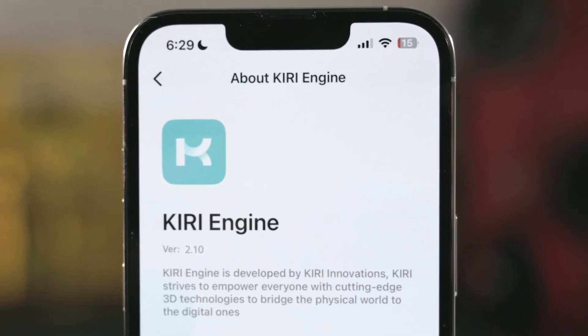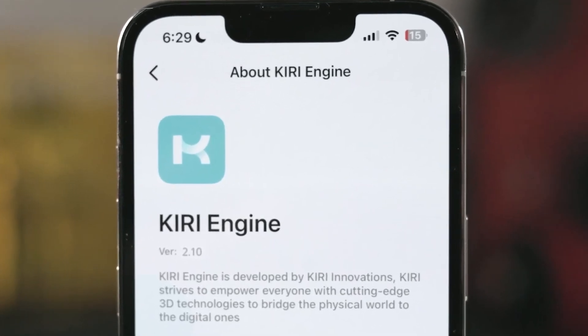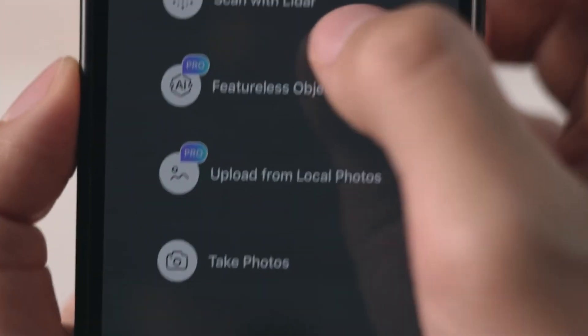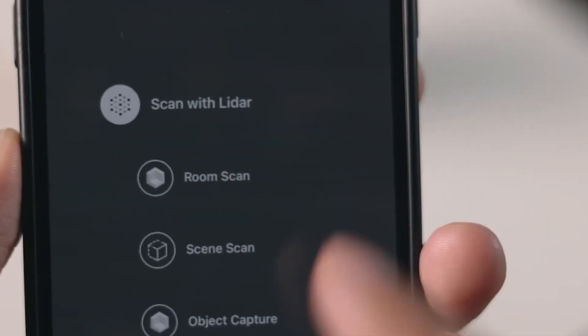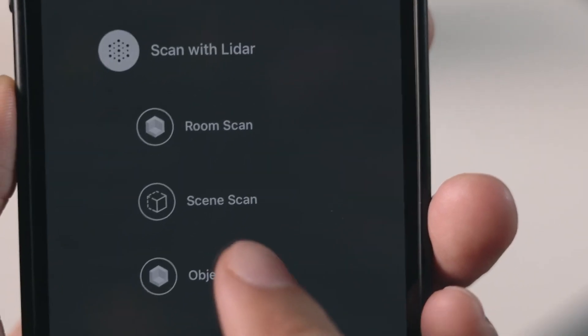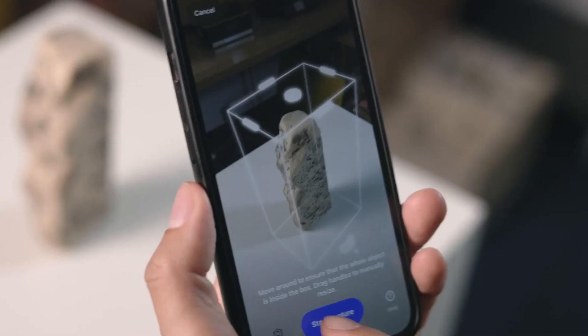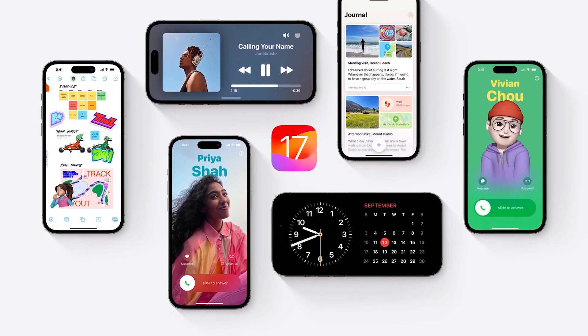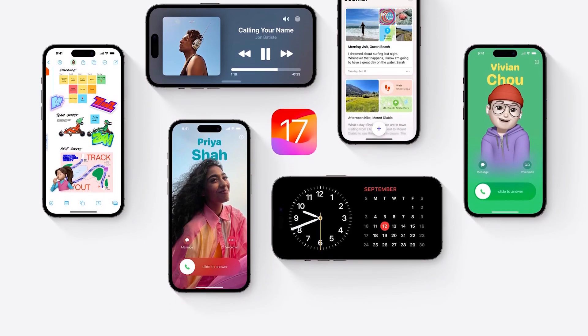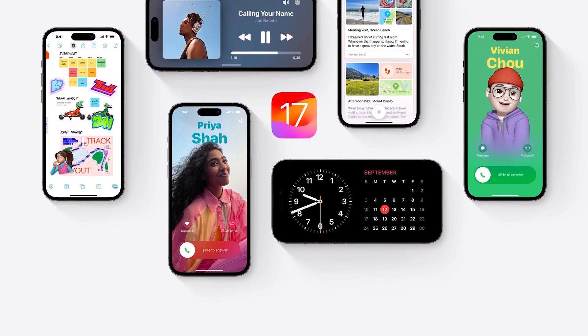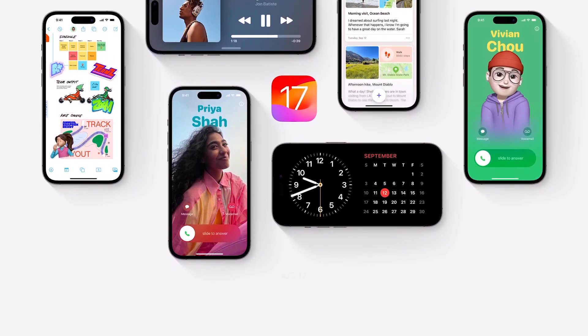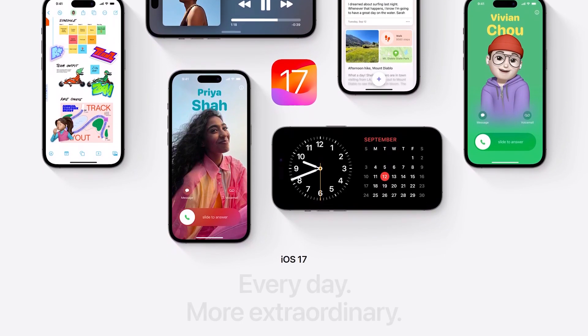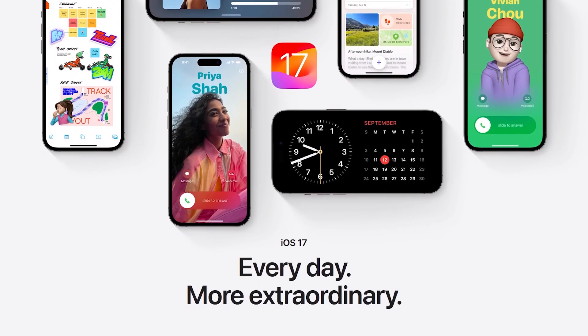Today we're going to take a look at the Kiri Engine app and all the new exciting stuff that were introduced in the 2.10 release, especially with the new iOS 17, which might change the way we think about 3D scanning and photogrammetry.